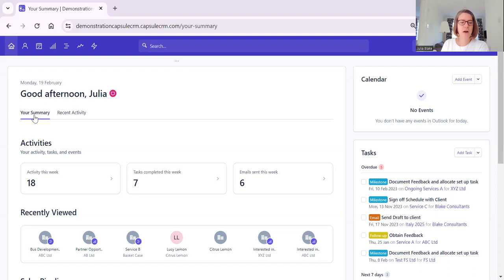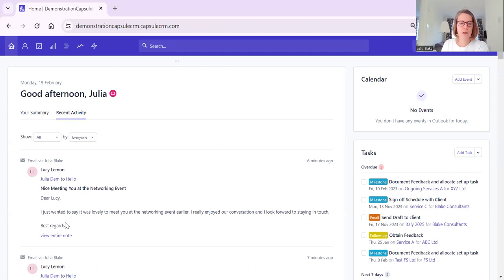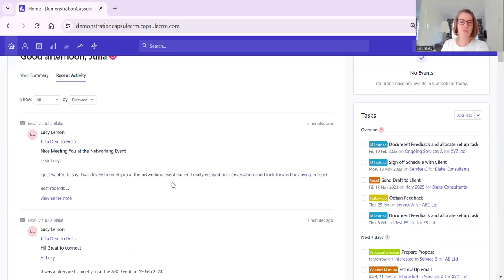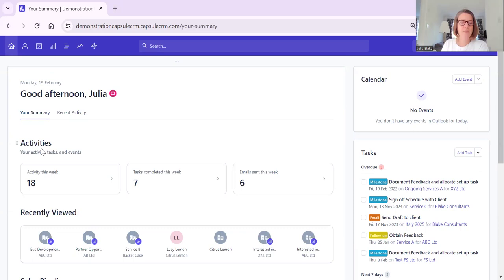We've got the date, good afternoon Julia, and we're in the summary here with recent activity. If you're a current user of Capsule then this will be familiar to you - it's a scrolling chronological history of what's been going on in the accounts. But if you click on your summary, this is the new bit.